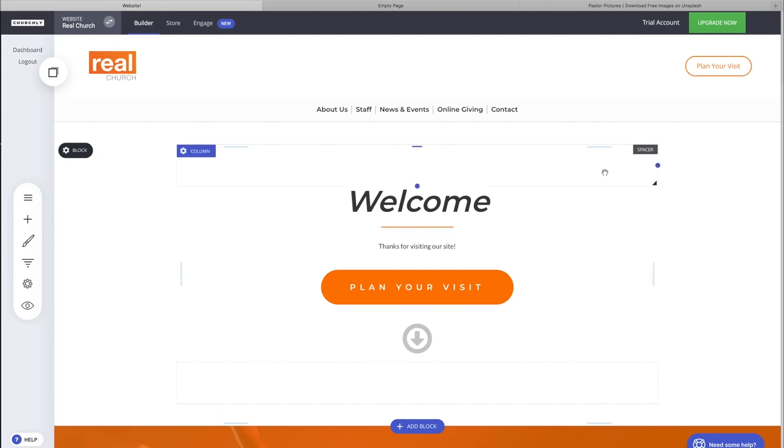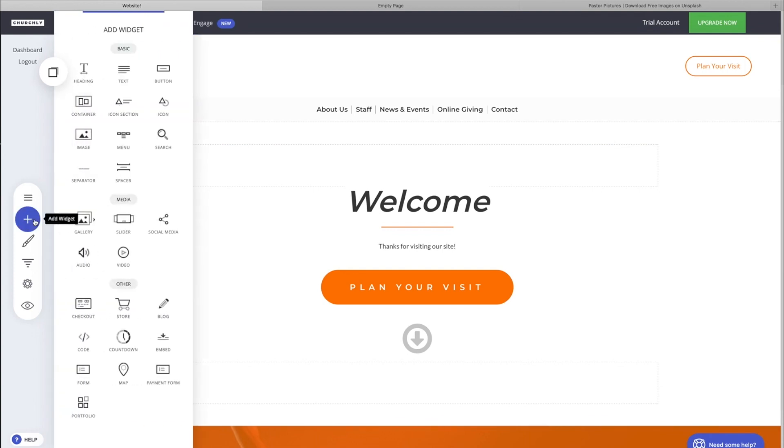We can add that to any one of our Churchly sites or funnels. I wouldn't add it to a funnel—there's not a whole lot to search there—but on a site you might have a lot of pages you've created, a lot of content to crawl like blogs and such.